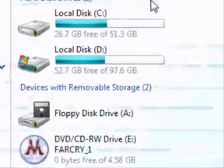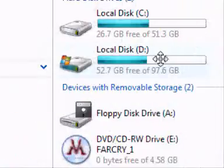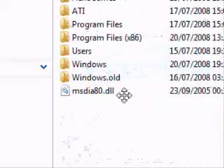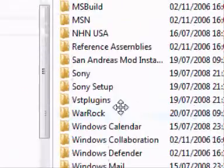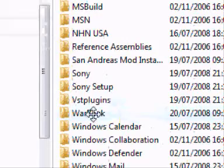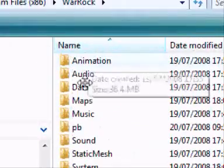Wherever you save your main wallet folder — mine is in here — there is your main wallet folder with all your files, animations, audio, etc.